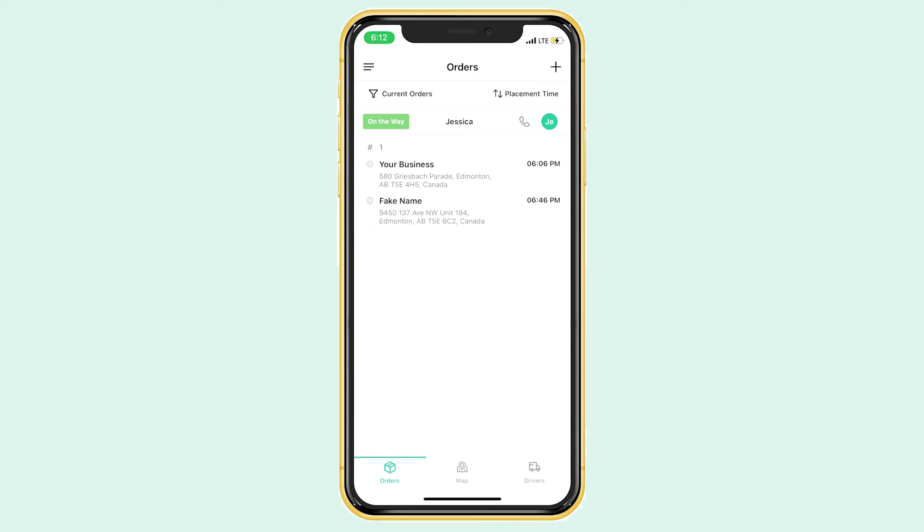We have three different tabs on the main screen: orders, the map, and drivers. It's very similar to what I showed you on the computer. Here we can see that same order that we've been practicing with. I'd love to show you how to create an order from this app. It's super simple.